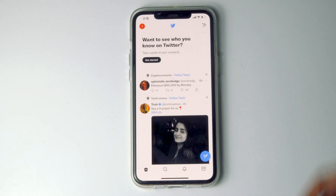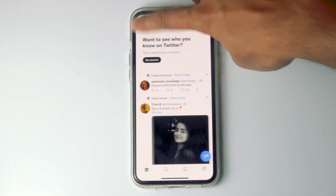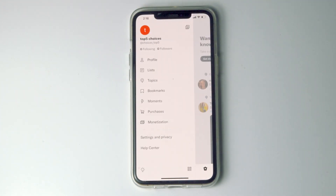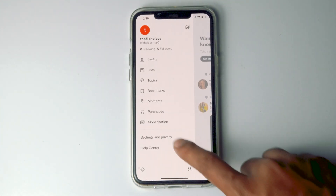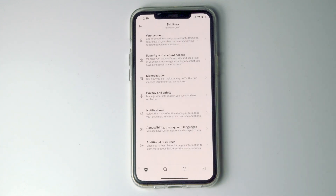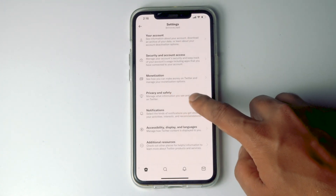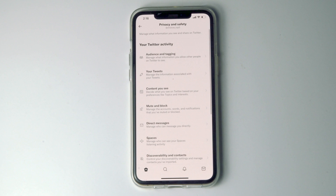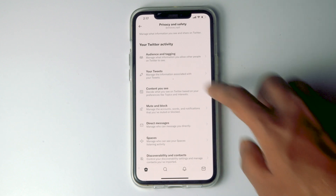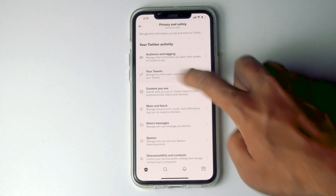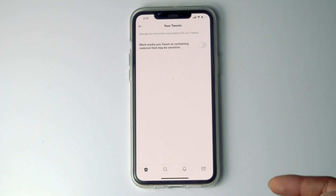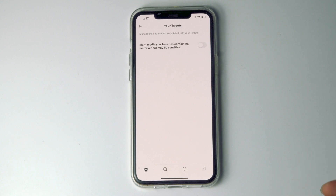The first thing you have to do is go to home, then tap on the profile icon, then go to Settings and Privacy, then tap on Privacy and Safety. Navigate to Your Tweets. From here, you will see an option called 'Mark media you tweet as containing material that may be sensitive.'